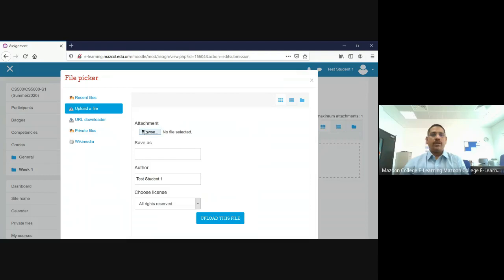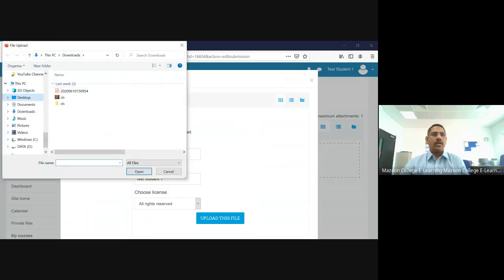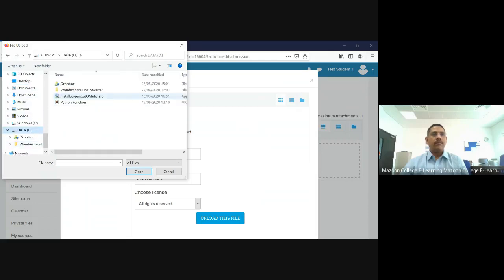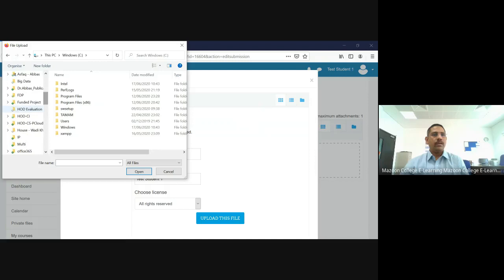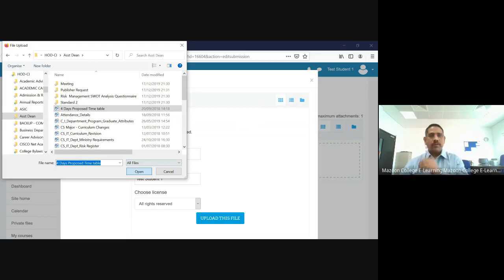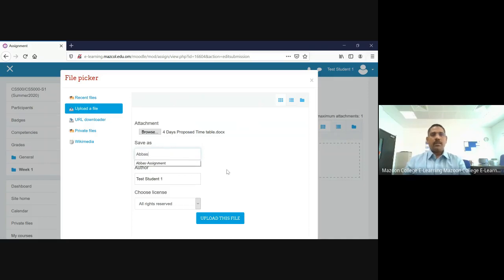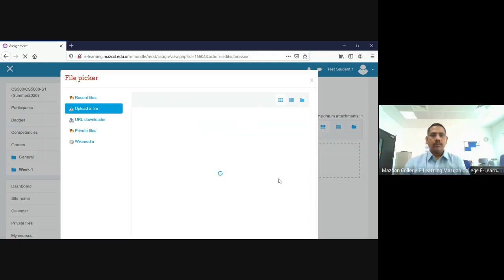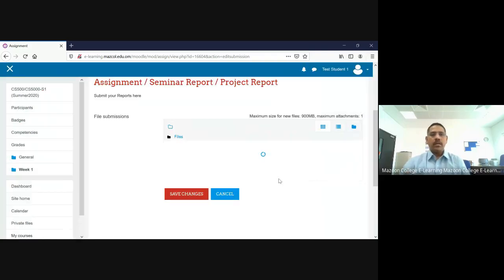Now go back and choose the new file. I'm going to choose another simple file and upload it. I give the name 'Abbas assignment' and upload this file. Now the file is uploading — it depends on your file size and internet speed, so it may take some time. Press 'Save Changes' and the file is uploaded.